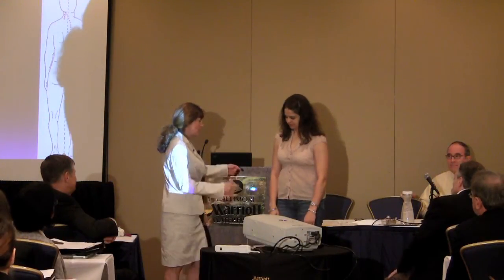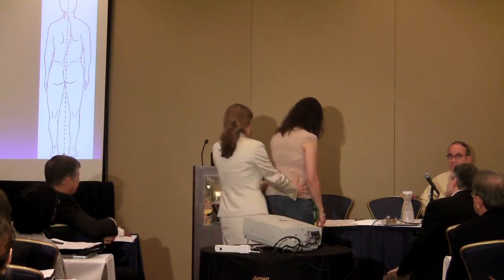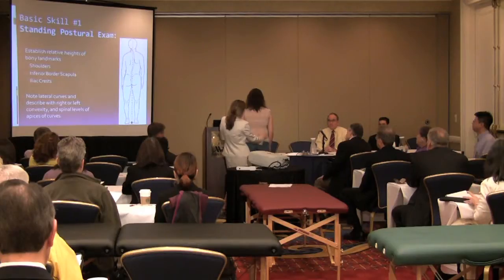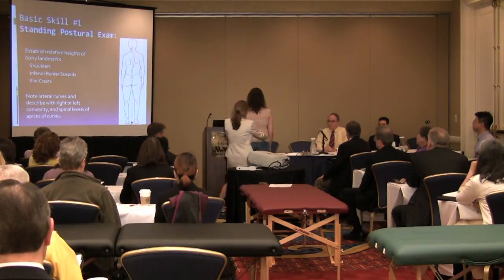A volunteer is called up for a demonstration of the first top ten basic skill. The instructor introduces himself as a doctor and asks permission to touch the volunteer's back, having her stand with her back toward the audience.